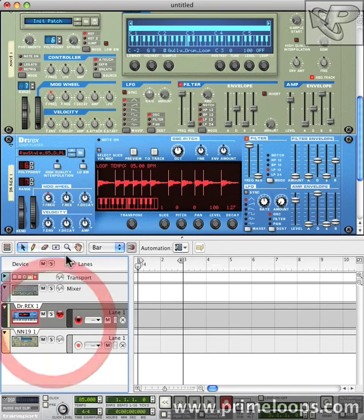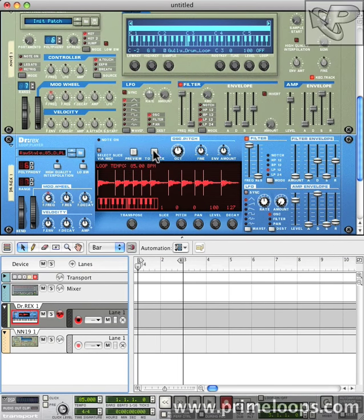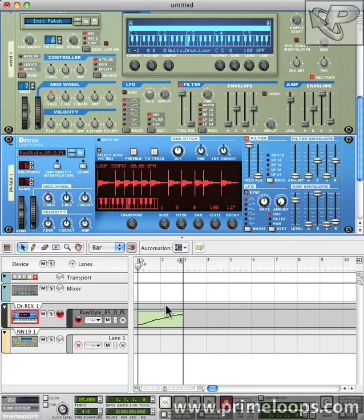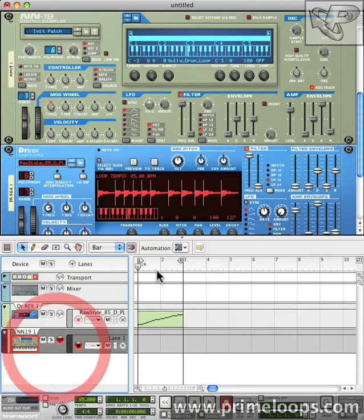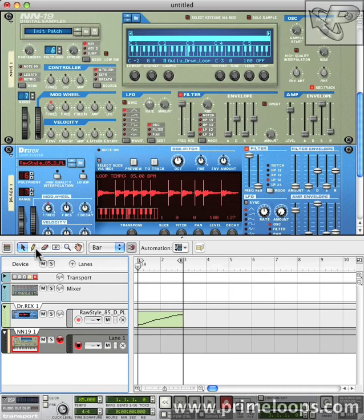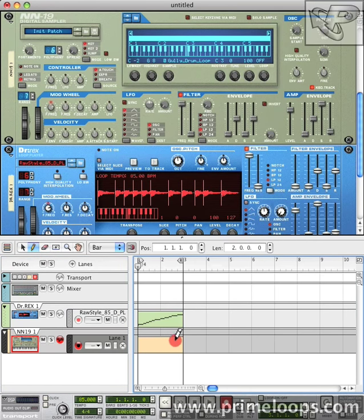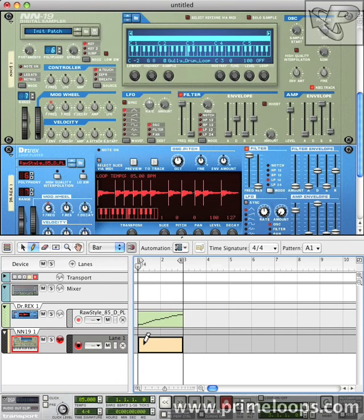So first I'll select the Dr. Rex in the sequencer view and hit To Track. That will drop our drum loop right onto the track. Next I'll go to NN19, select my pencil tool, create a nice two bar loop here, and then go in and edit it.